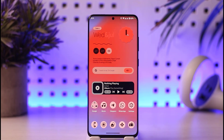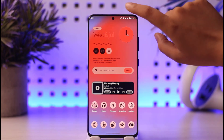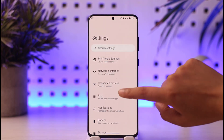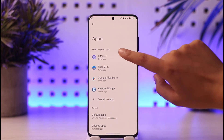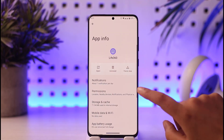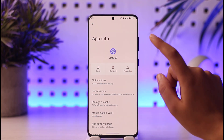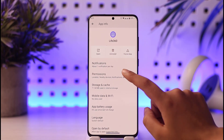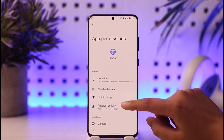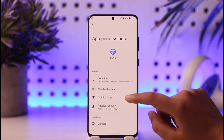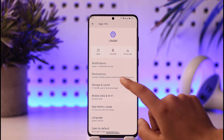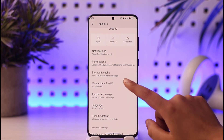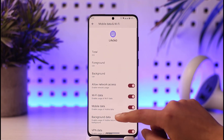So if you got that kind of problem, first of all go and open your Settings, go to the option called Apps and tap on it. Find the app you're using — Life360 — and go to the option called Permissions. Make sure all the permissions are allowed. Then go back and tap on the option called Storage and Cache.